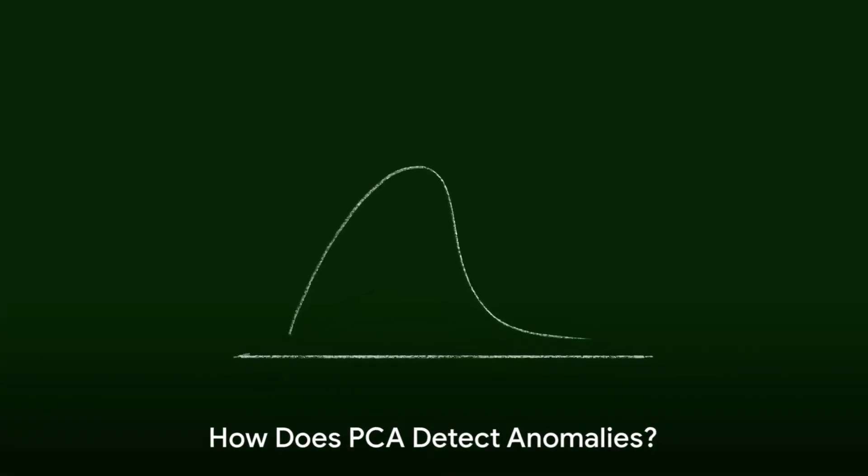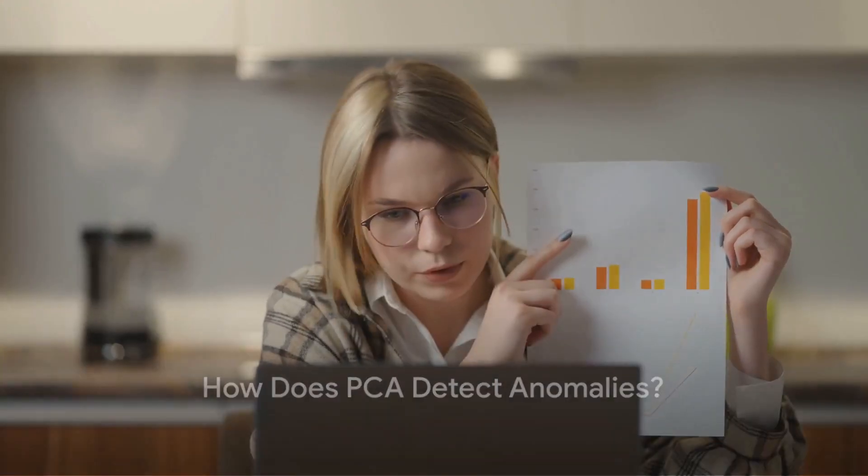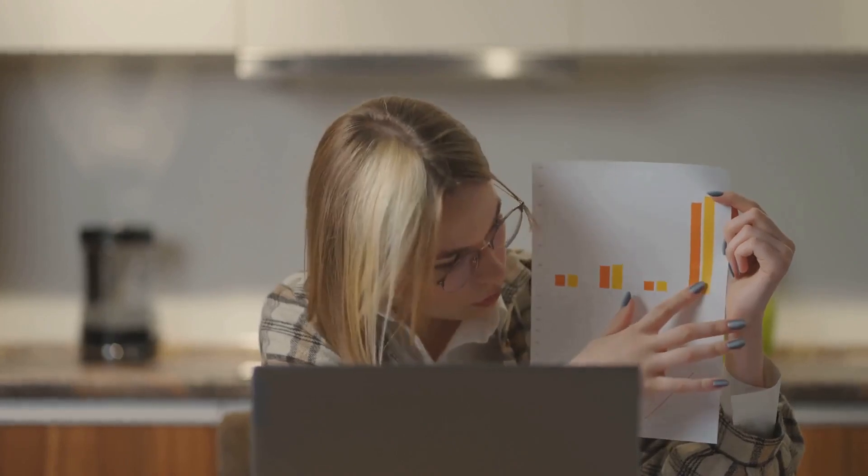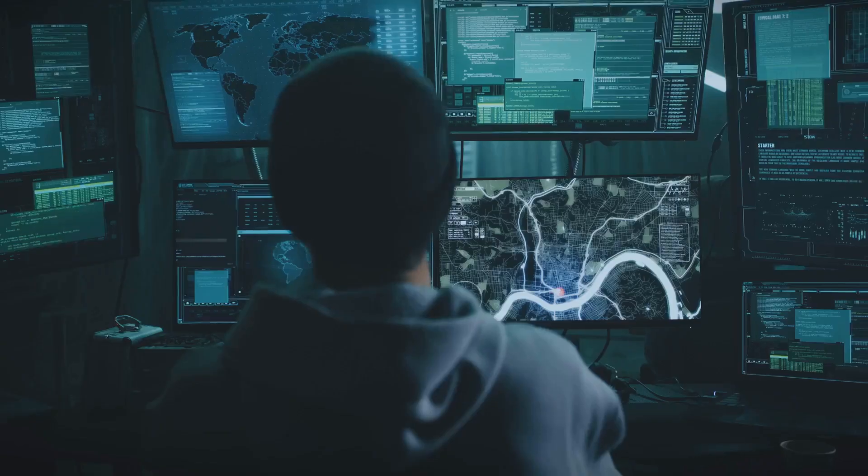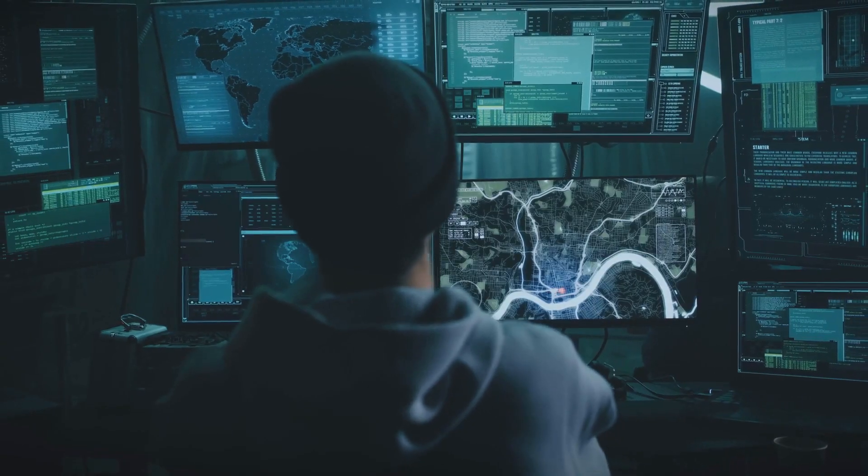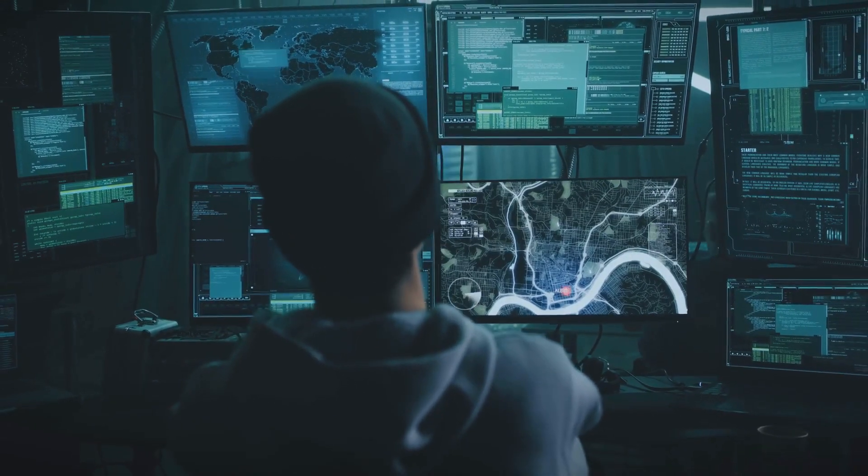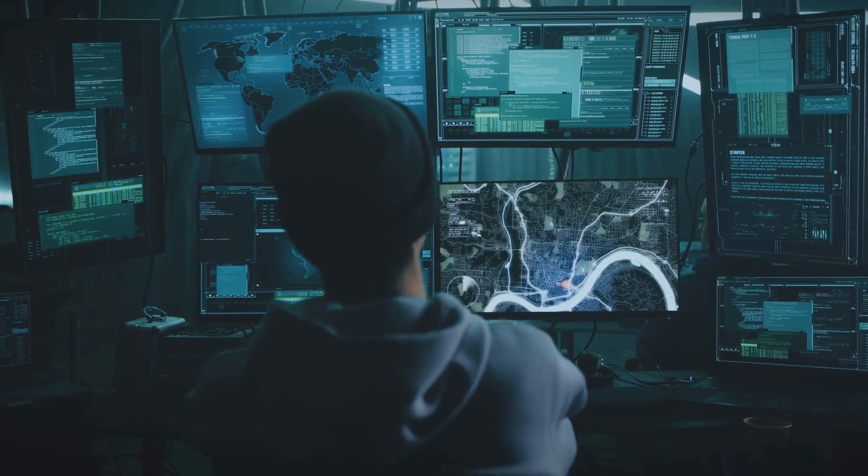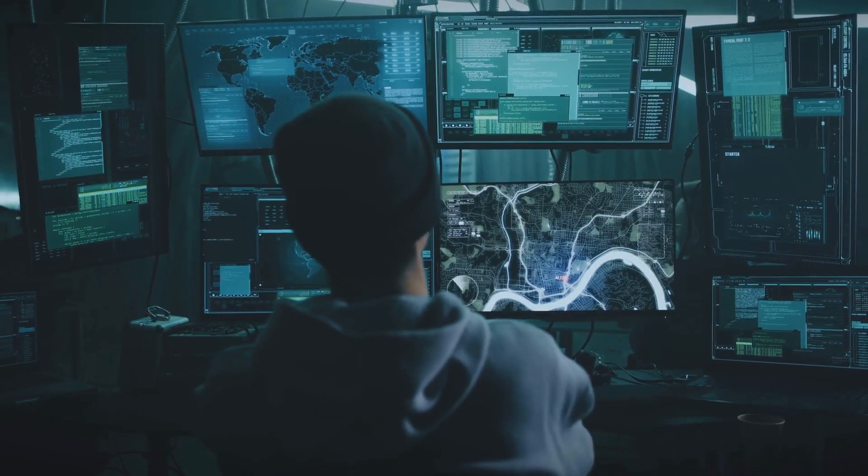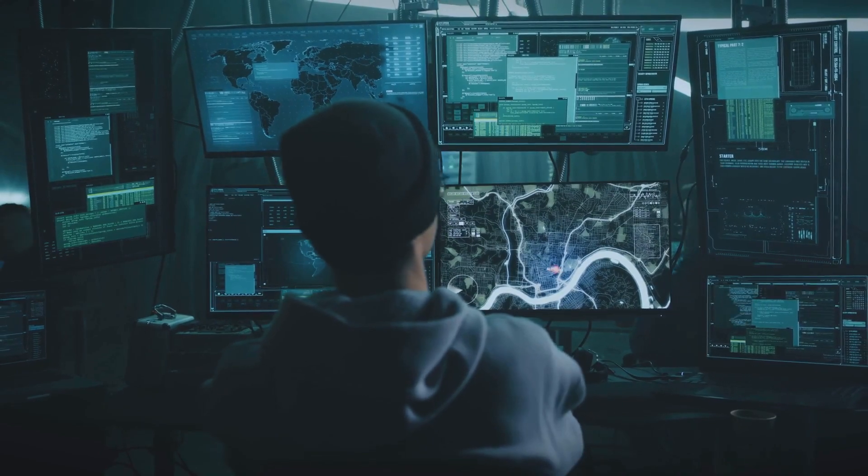So, how does PCA detect these anomalies? Well, PCA identifies the principal axes in the data and then quantifies how each data point deviates from these axes. The data points which deviate significantly from these axes are considered as anomalies. They are the outliers, the odd ones out.